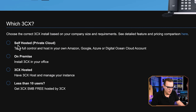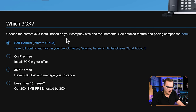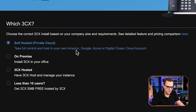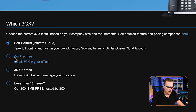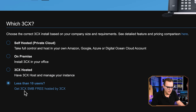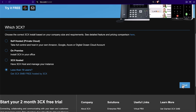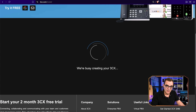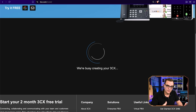Now you have various options: are you going to do self-hosted in a private cloud where you take full control and host on Amazon, Google, Azure, or Digital Ocean? Are you going to do on-premise — so in your office? Are you going to do 3CX hosted, or are you going to do an SMB solution hosted by 3CX? I'll just do that for the moment — very basic setup. That allows you to create 3CX for free. The only cost, once again, is to receive calls or to make outbound calls.